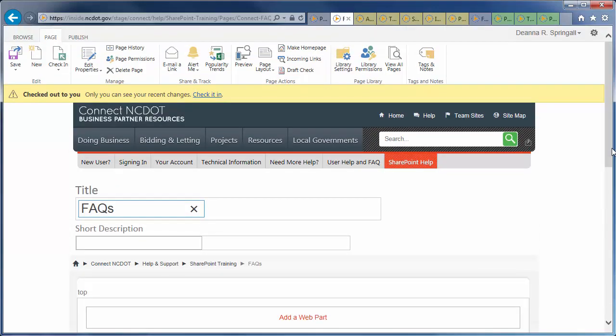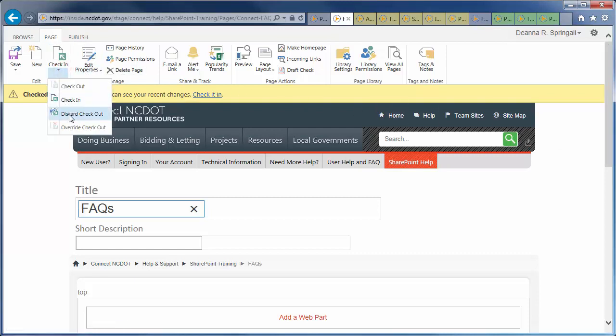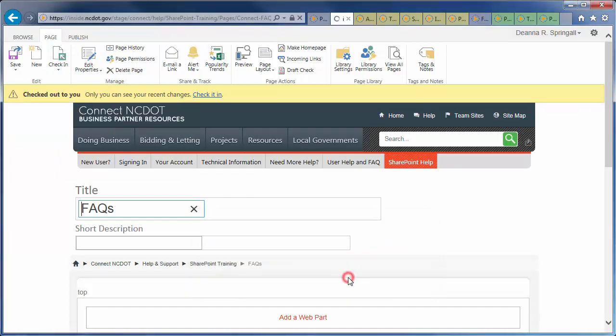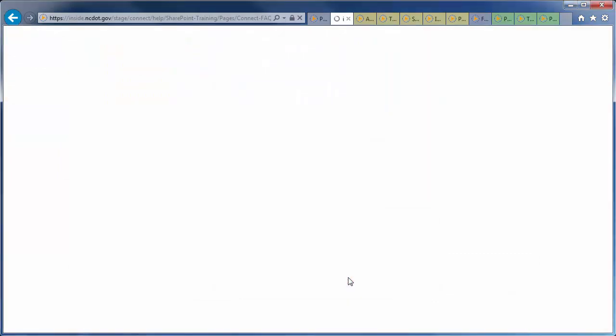I simply wanted to demo how to swap the layout, but I don't want to save the change. So, I'll use the Discard Checkout option and confirm with an OK to cancel my work.